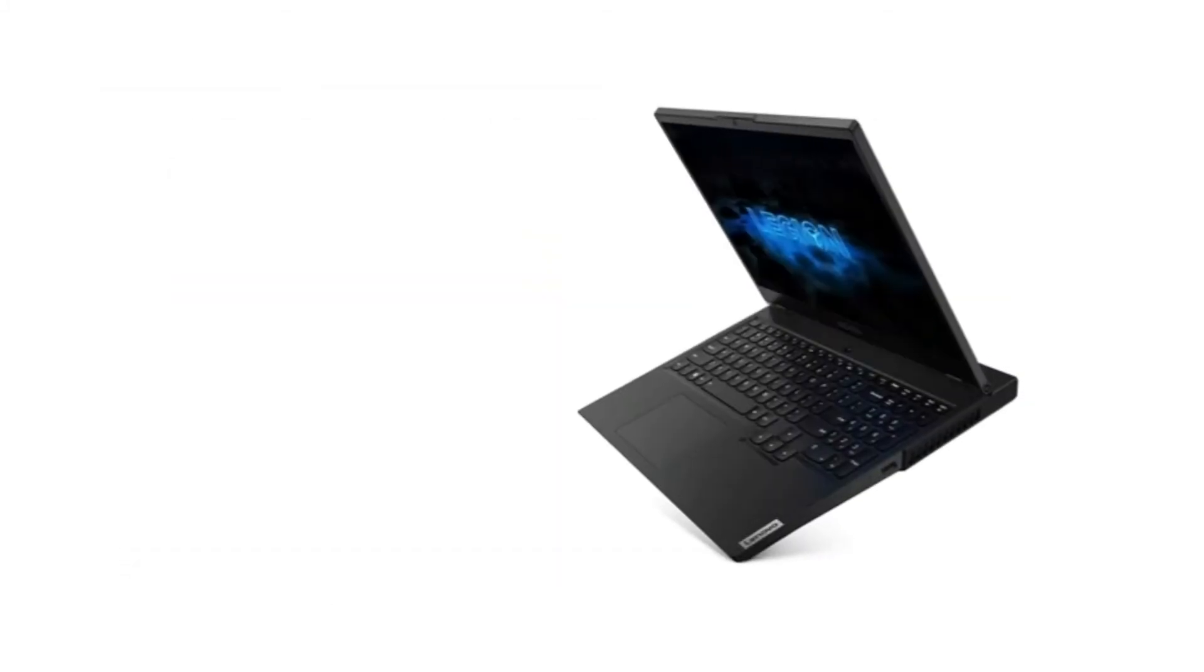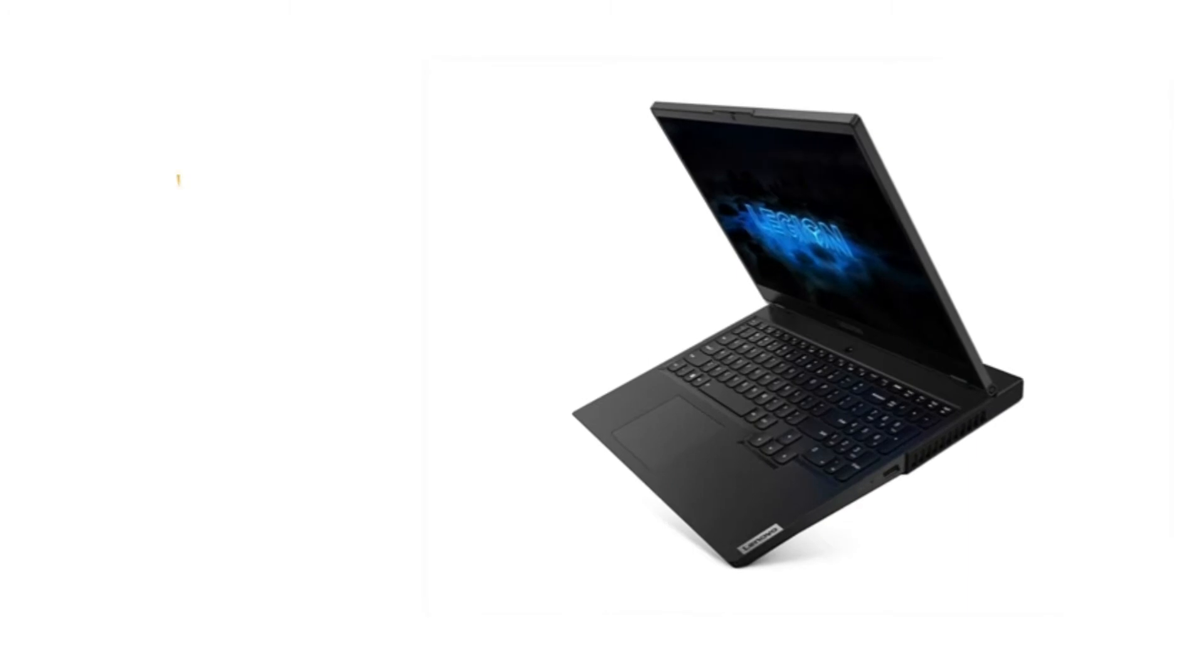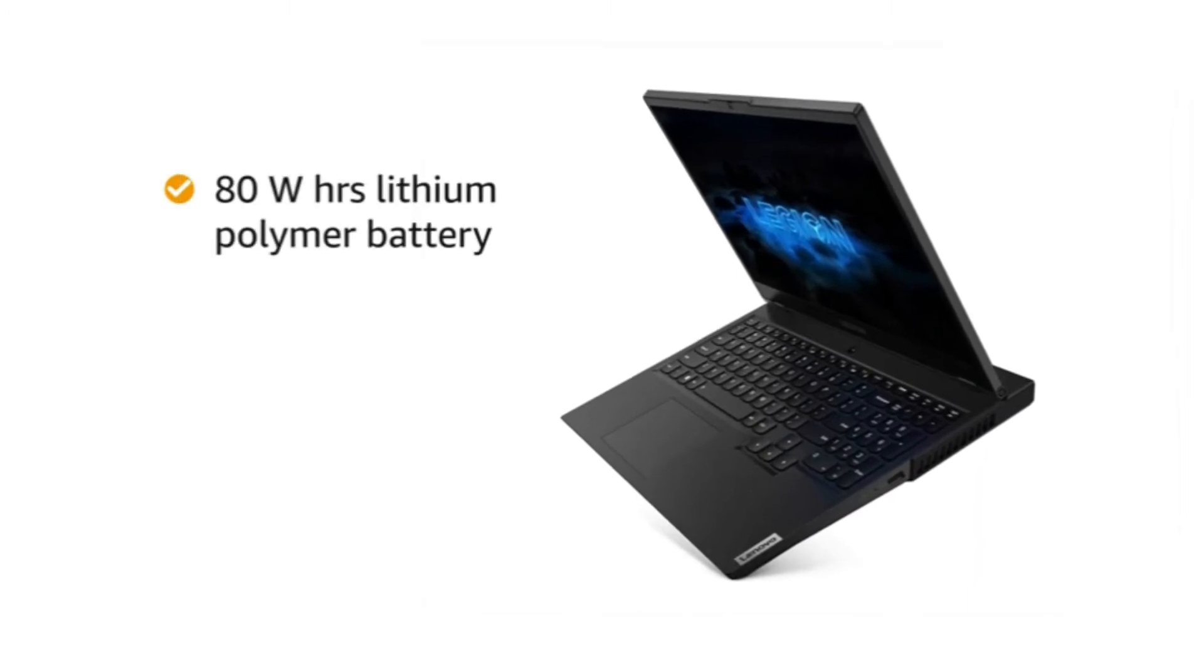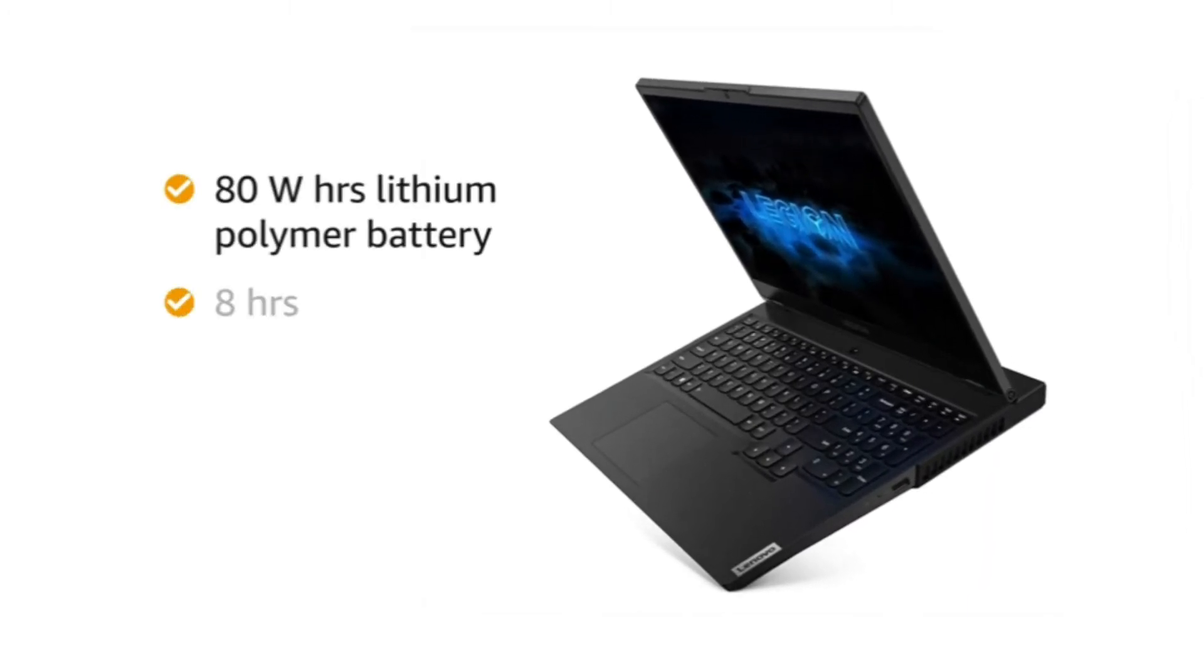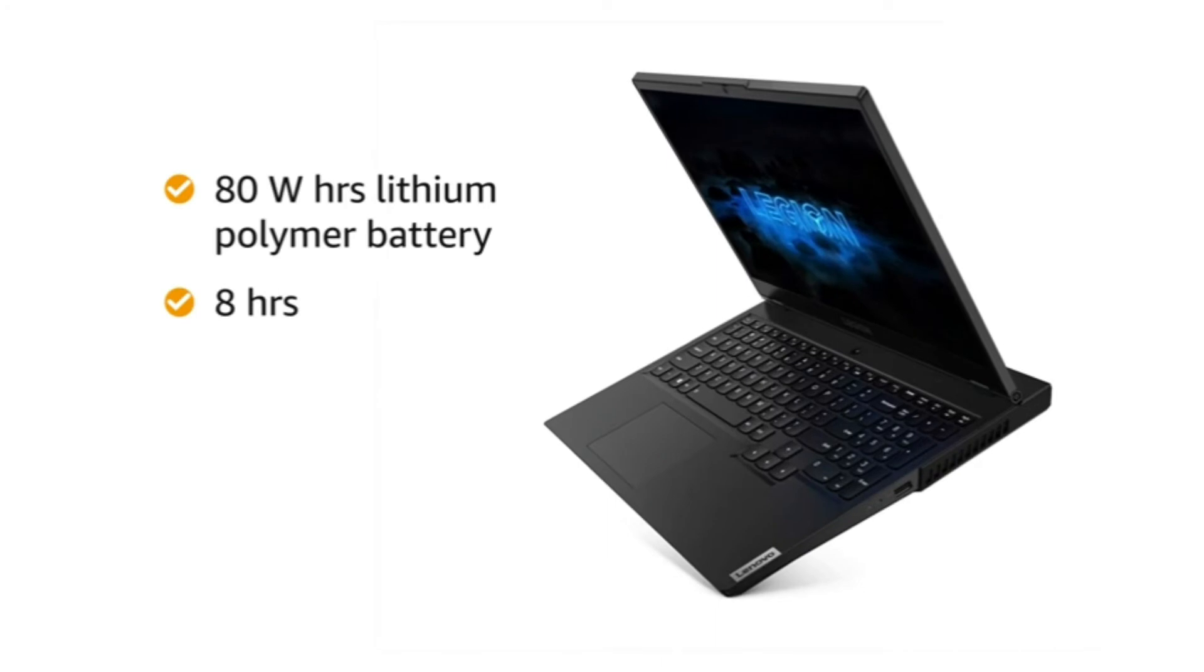This Lenovo laptop runs on a 180Wh lithium polymer battery which lasts up to 8 hours.